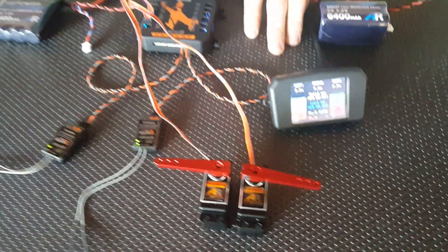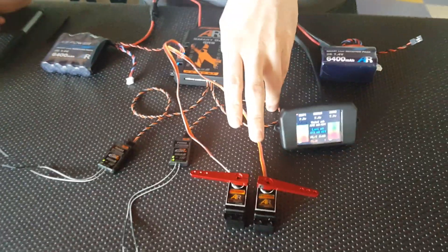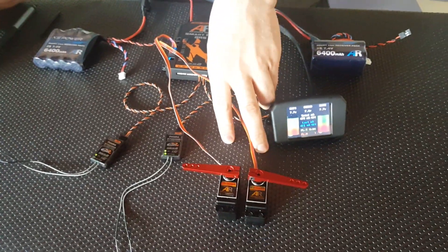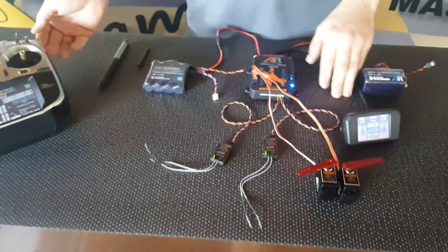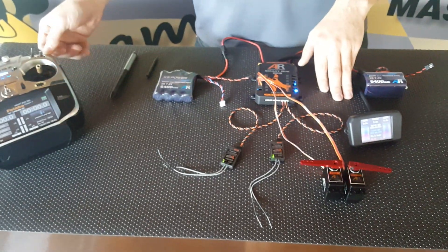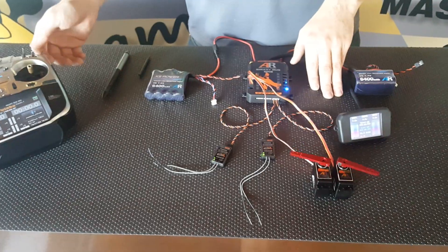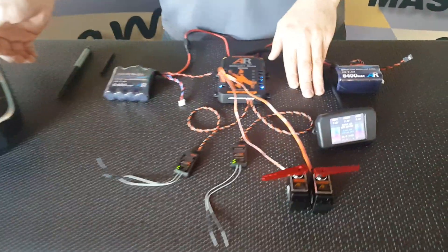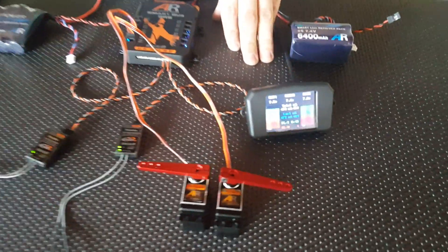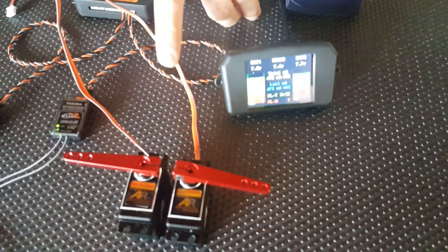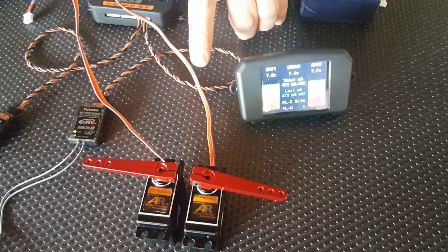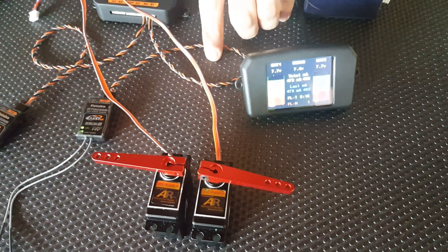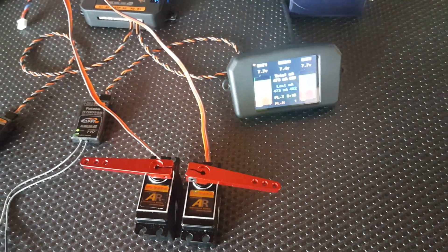We've already assigned these two servos to a channel on our radio. If I move that channel, you'll see both servos are moving. What we're going to do to start off with is find out which channel they're assigned to, then we're going to reverse them, and then we're going to go through a three-point match.